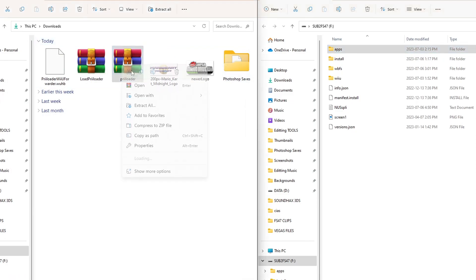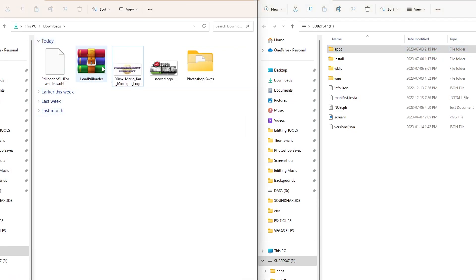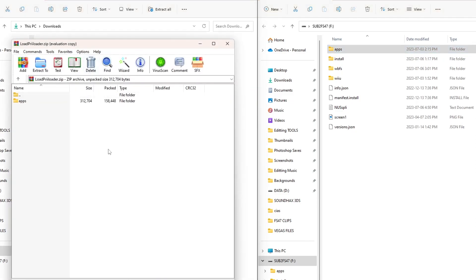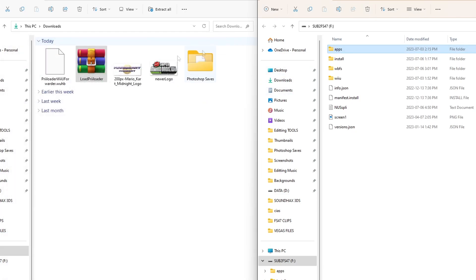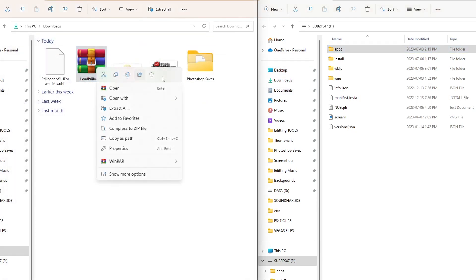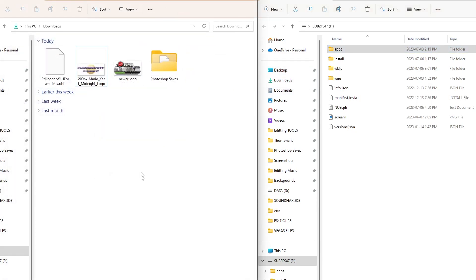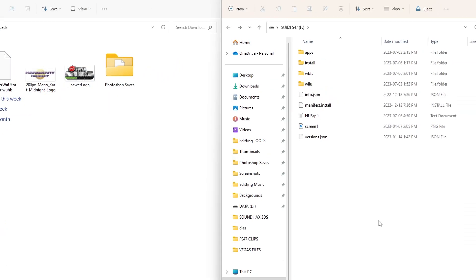Open up the Load Priiloader zip and same thing. You should see the apps folder here. Drag it onto the root of your SD card. Close the zip file, delete from the computer if you wish.